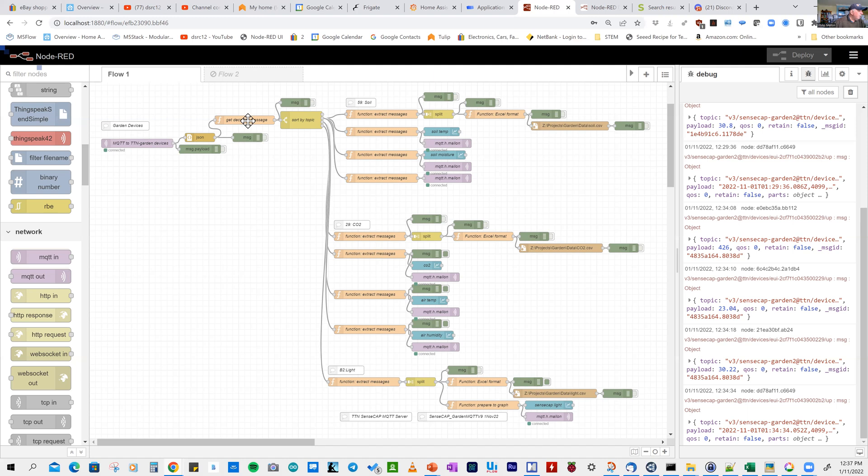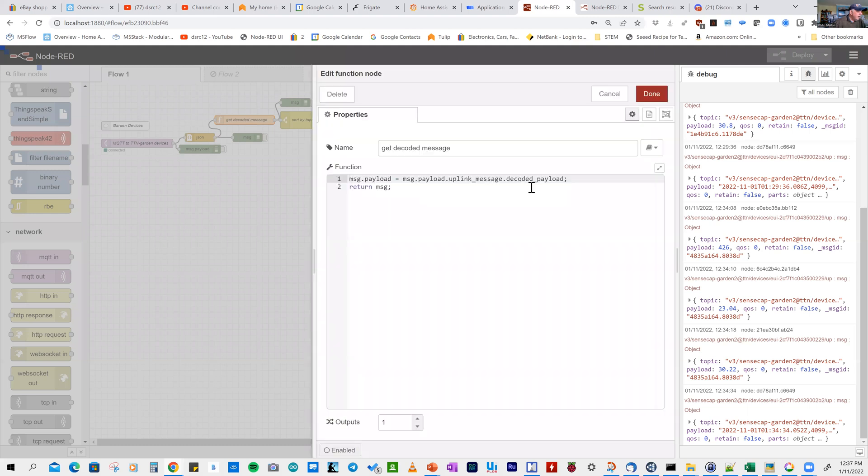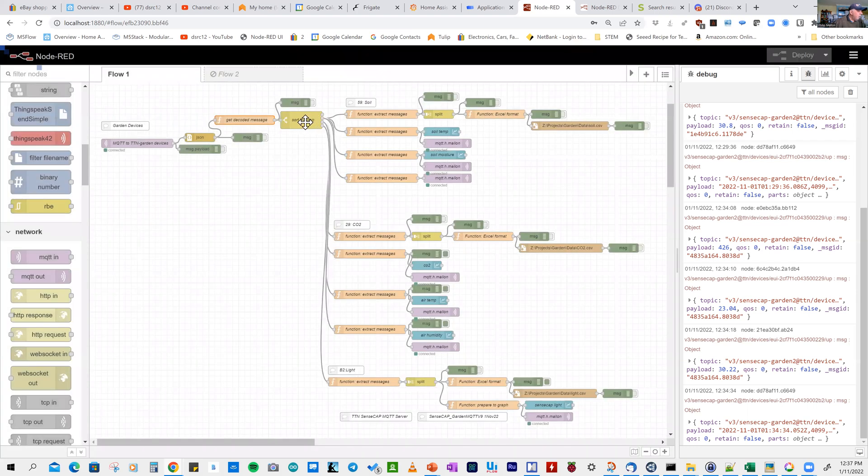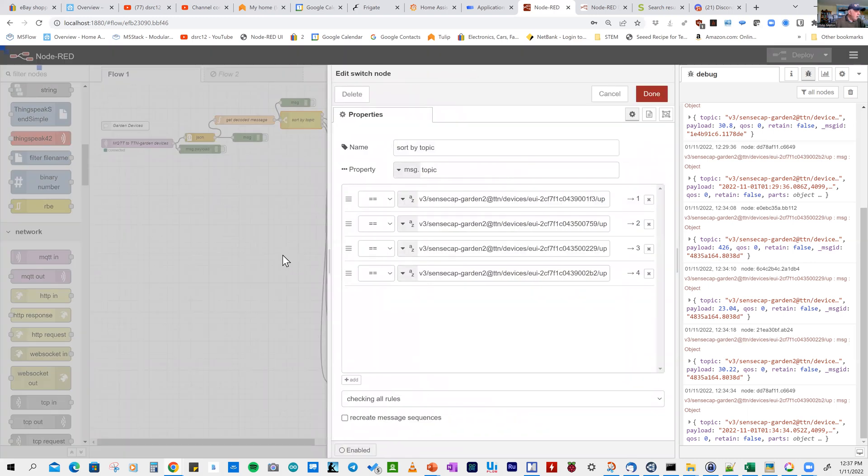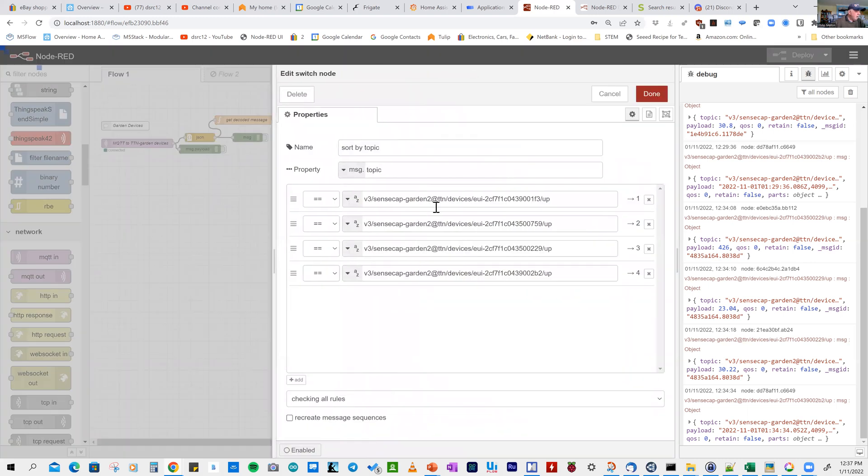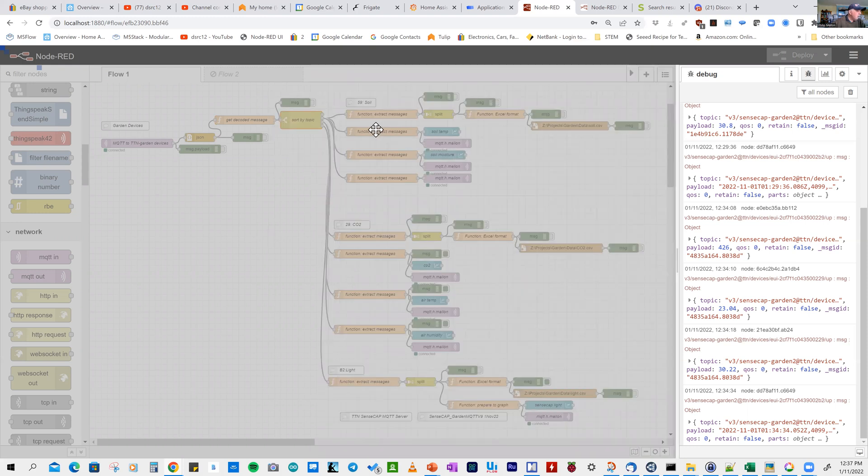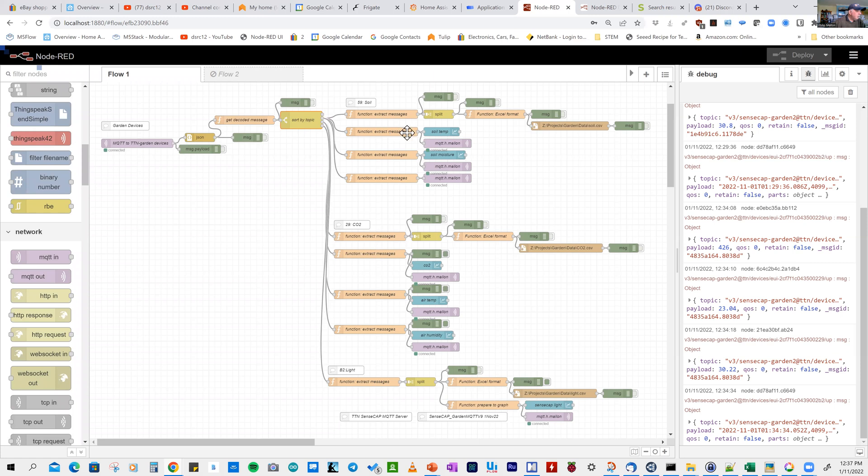Looking at the JavaScript, you can see it's quite simple. It's just taking the payload, getting the object, and simplifying it. A very simple step. When we sort by topic for this series, we're looking at the devices on F3.